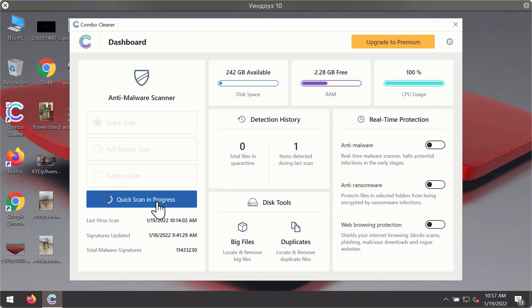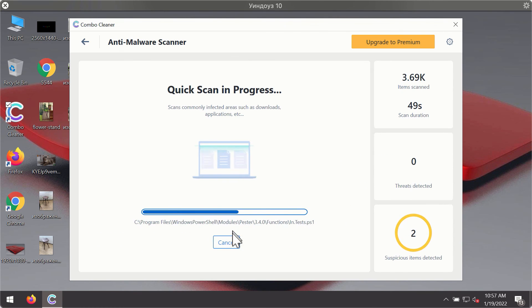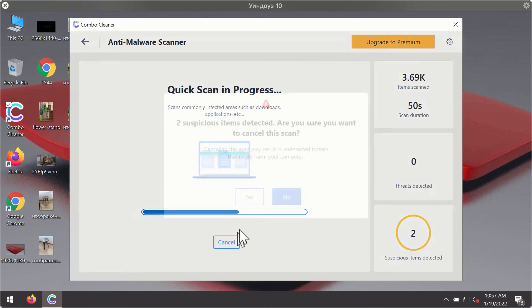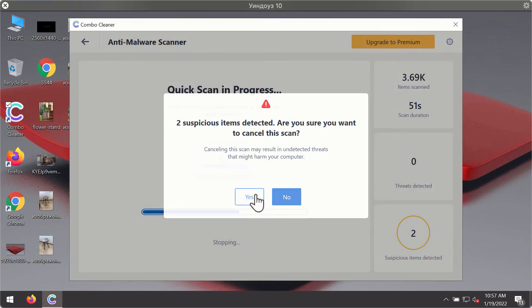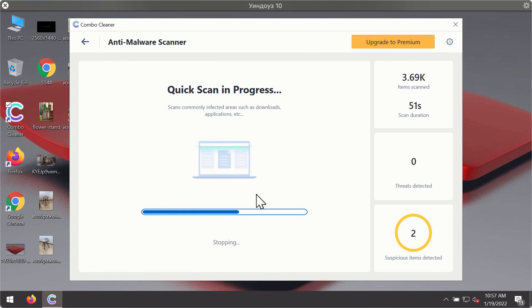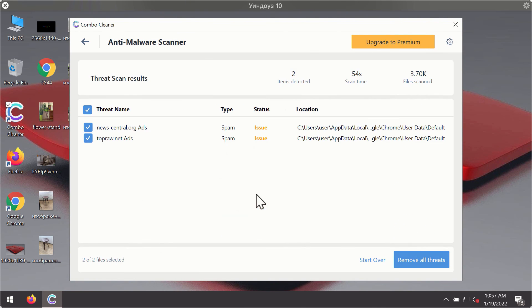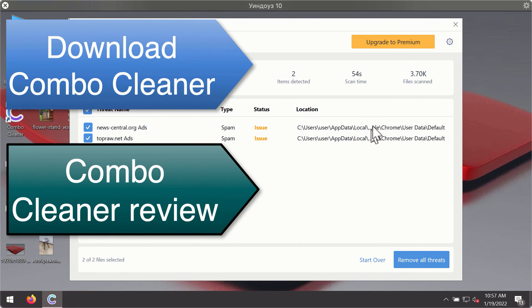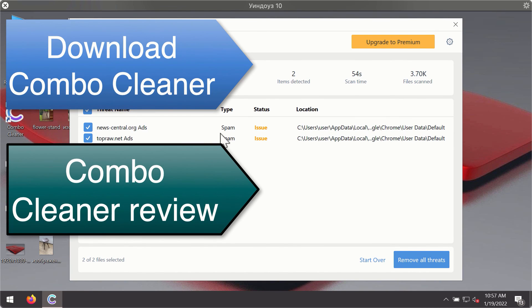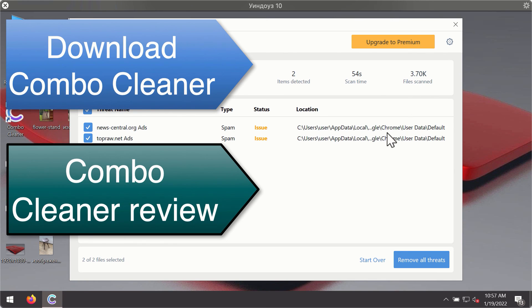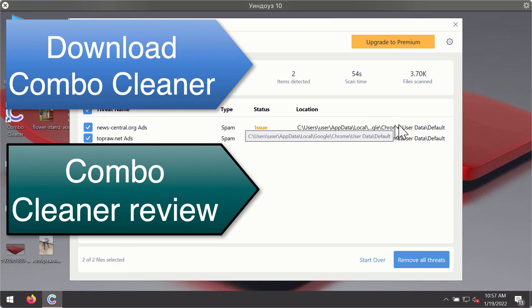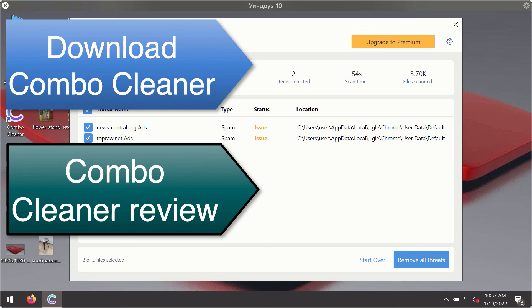Then after the scanning has been completed, you'll see the detailed summary of threats that were found during the scanning. The summary will show you the name of the threat and its exact location on your computer. You'll be able to remove each threat manually by going to these locations, or you may consider upgrading to the premium license to remove these threats automatically.